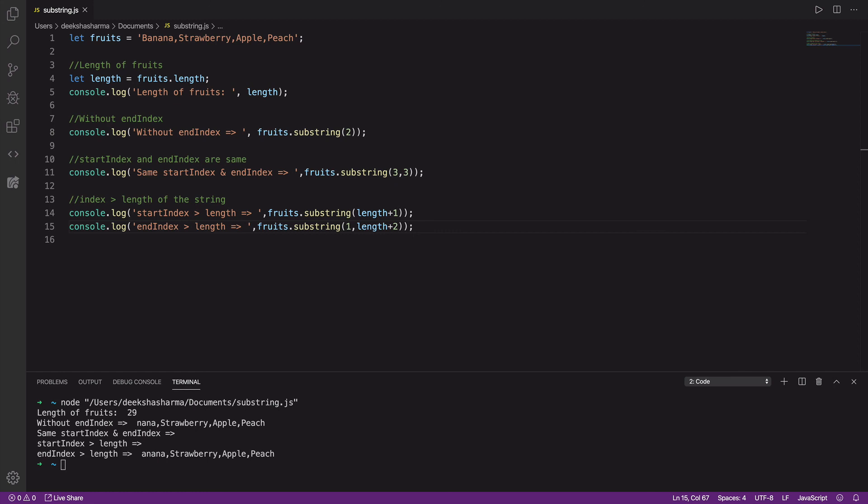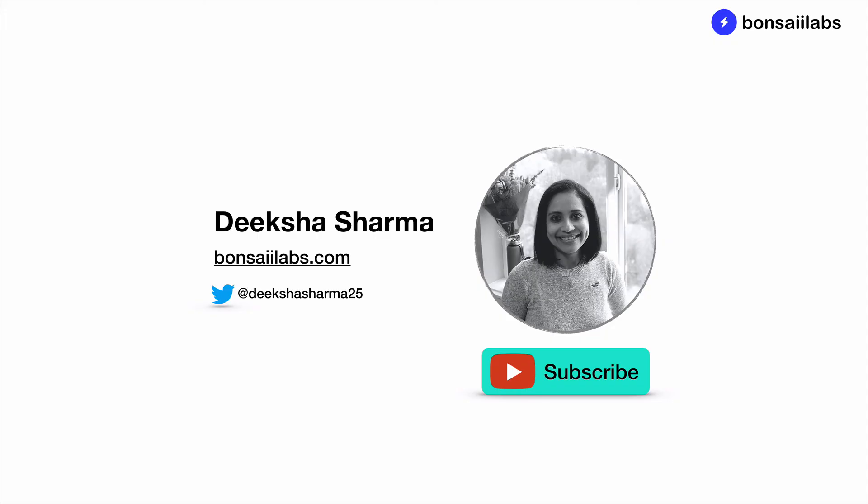I've added the link for the documentation of this method in the description, and I hope this was helpful for you guys. Thanks for watching and be sure to subscribe if you haven't already. Until then, my friends, keep learning and share your knowledge.